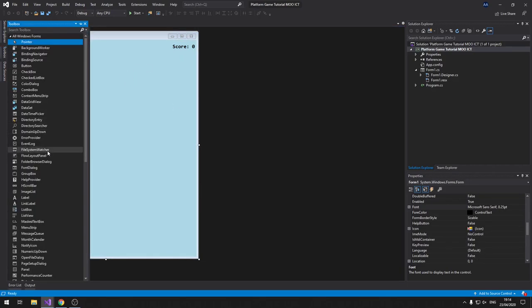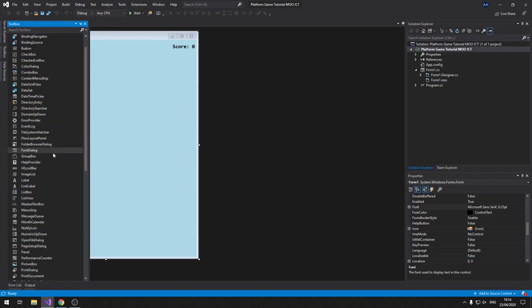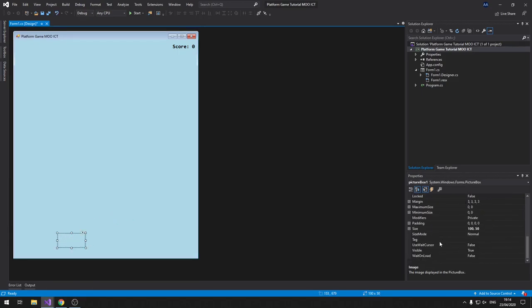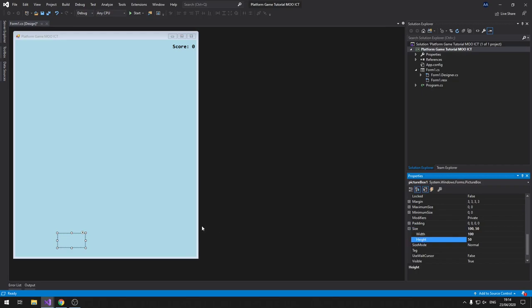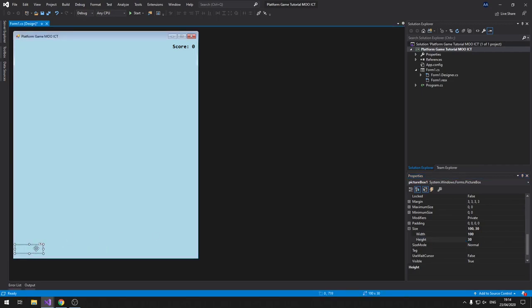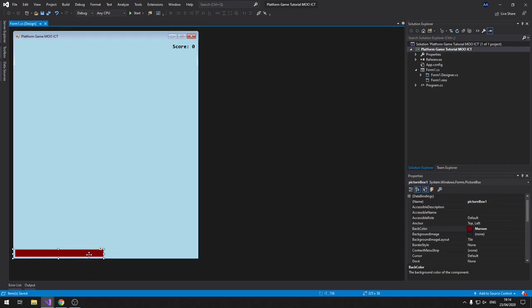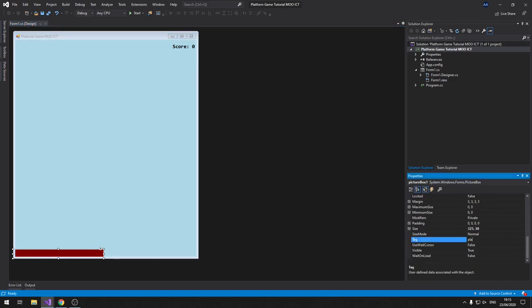Now we can go grab a PictureBox. Start with just one and then copy and paste it to make the rest of the platforms. The width can be different sizes - we're just interested in the height. Set the height to 30. Make this one a bit longer. I want all the platforms to have the maroon color background so they're distinguishable. Give this one a tag called 'platform'.